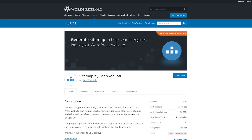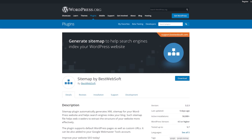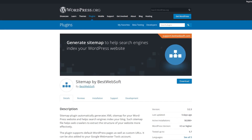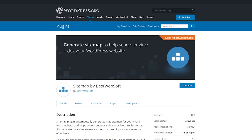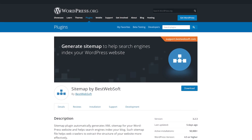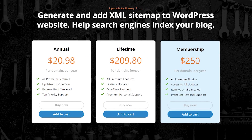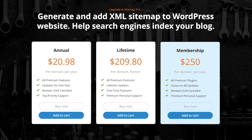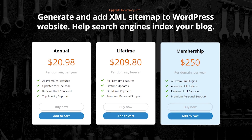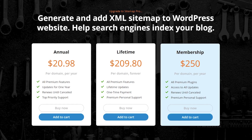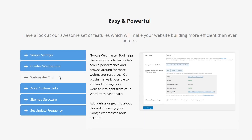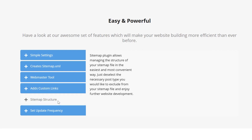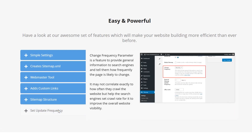And finally, number eight, Sitemap by BestWebSoft. It supports standard pages, custom post types, and taxonomies, and it can be integrated with your Google Webmaster Tools account. The pro version, which is $21 per year, adds features that support custom URLs, multi-site, exclude posts, and set the frequency of your changes. The free version has tools not found in other plugins, but some of the most common features are only available in the pro version.